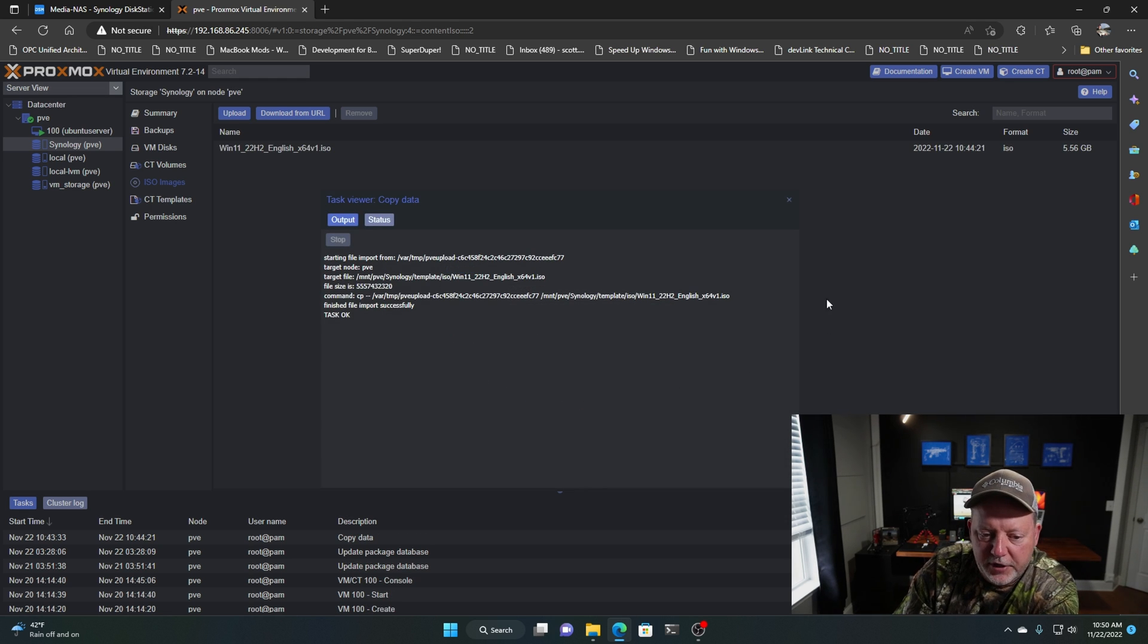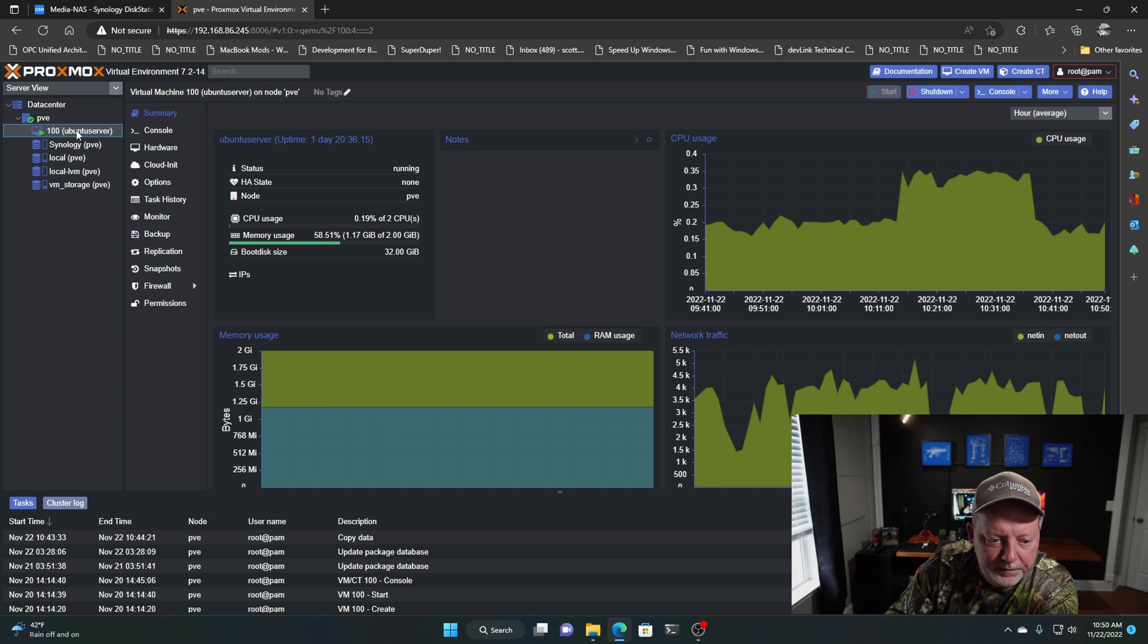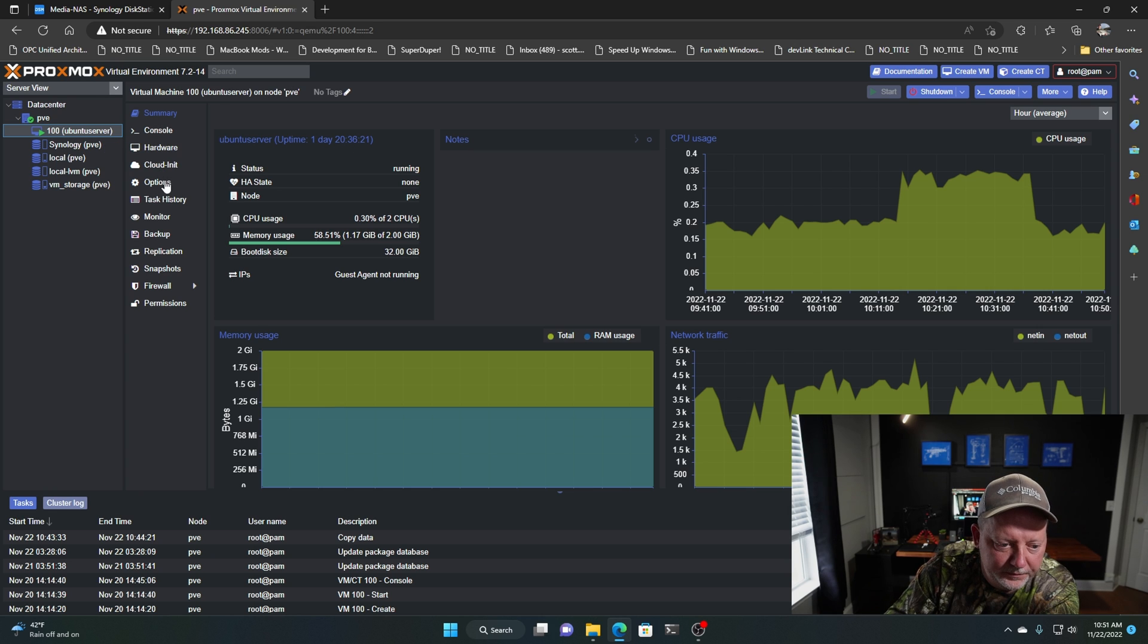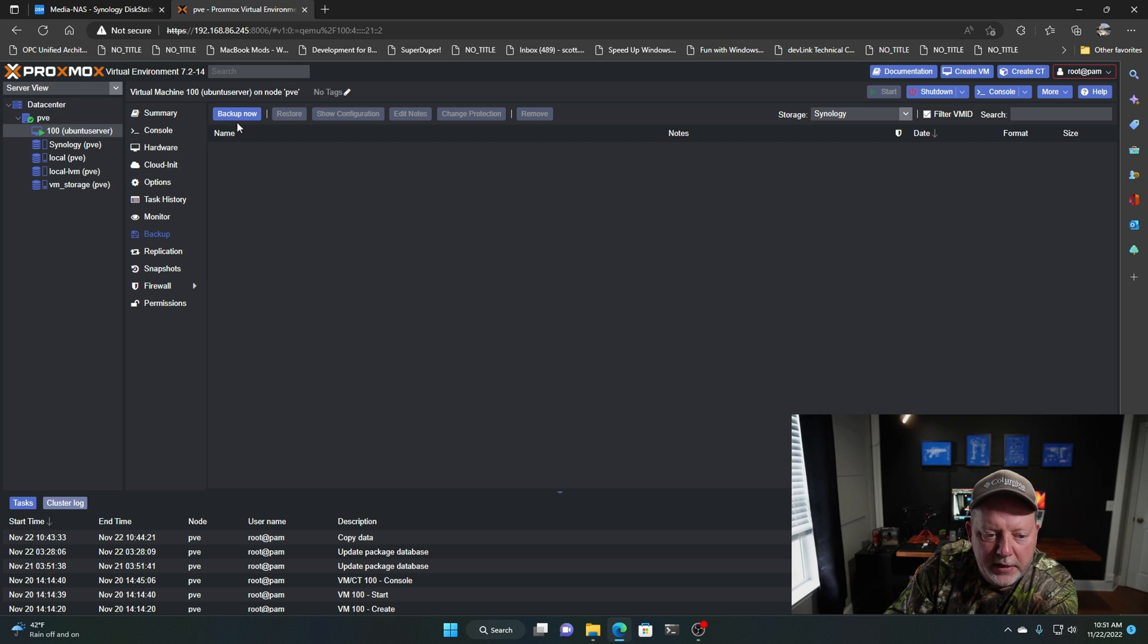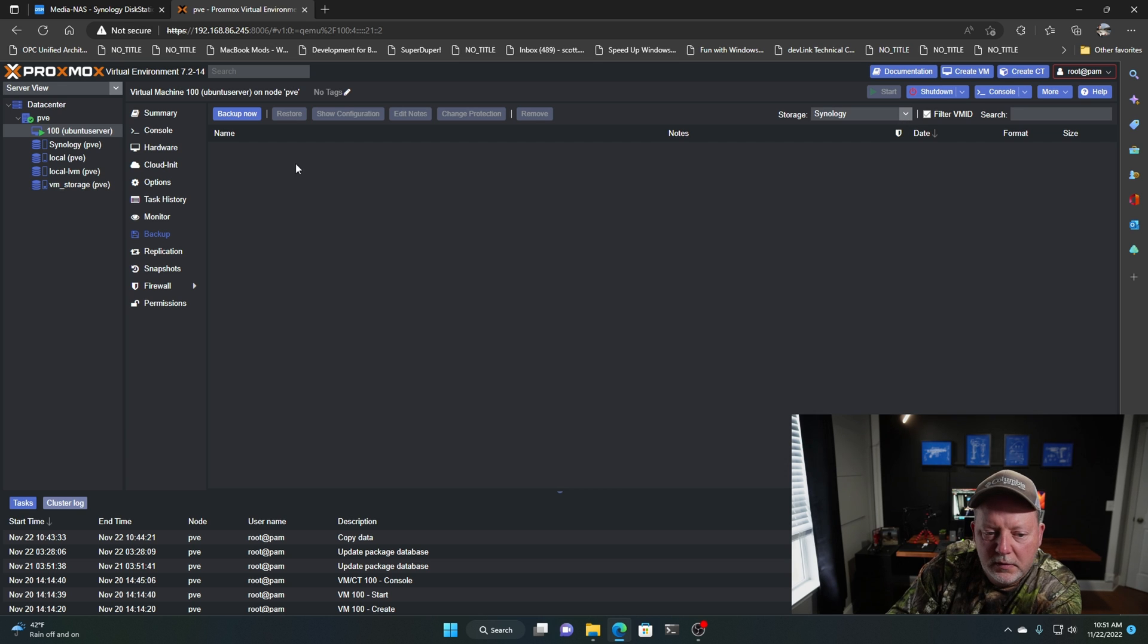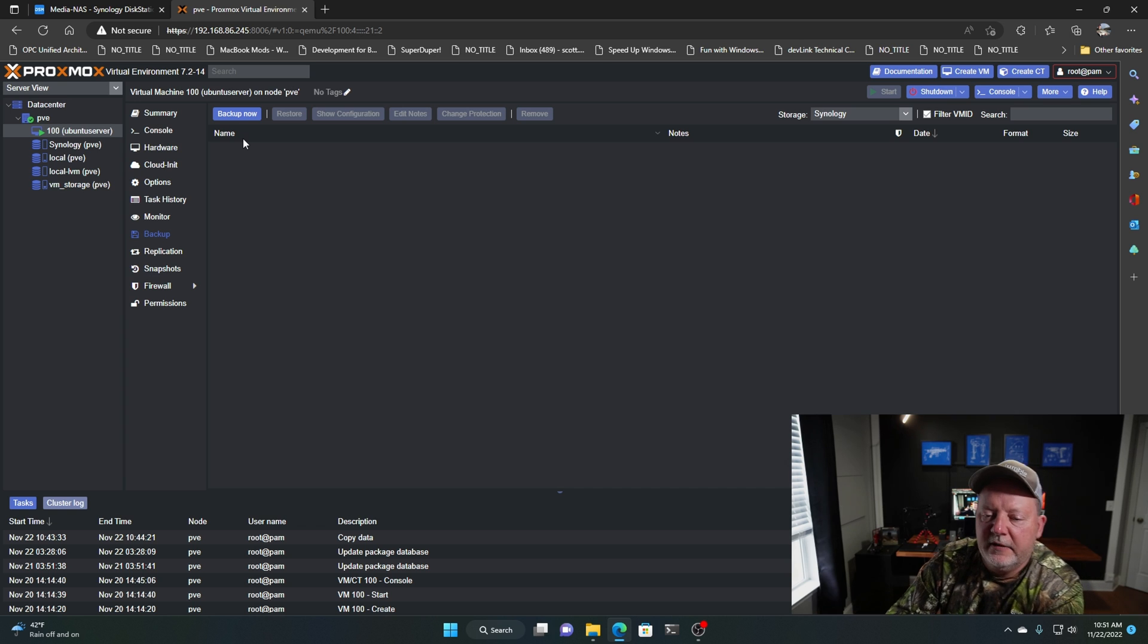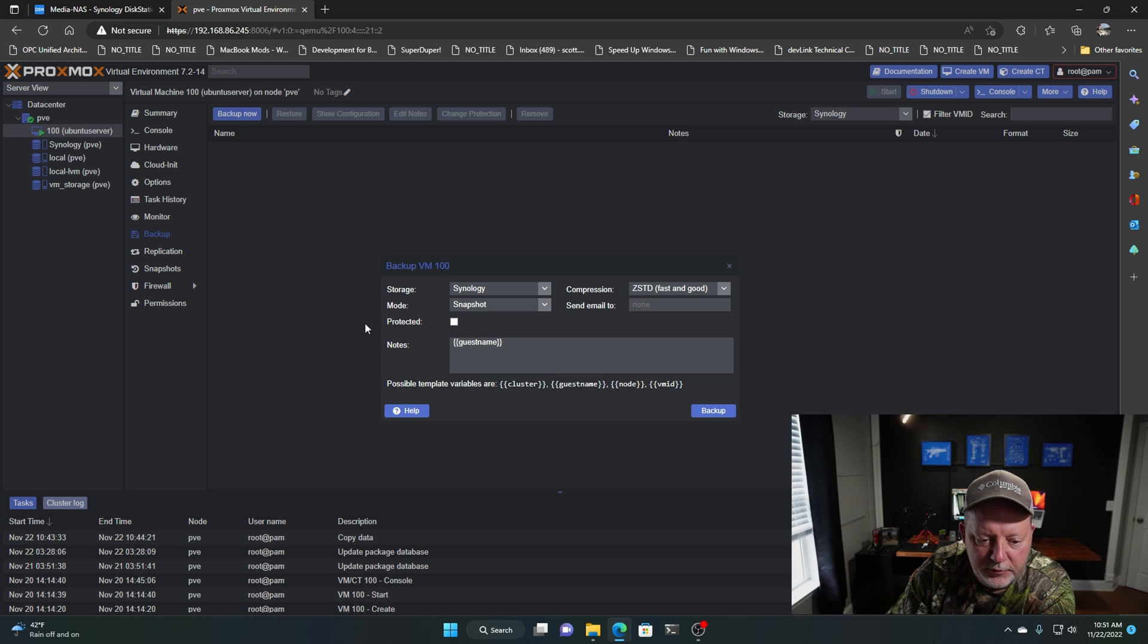It finished uploading. I'll close this out. No errors on our upload. We'll want to go to our Ubuntu server. This is our only VM that we have installed so far. We're going to go down to Backup. And as you can see now, there's a blue button here. It says Backup now. My storage, you can tell it your local storage or you can do your Synology. So what I'm going to go ahead and do now, you can set this up to be automatic. For this demonstration, doing it manually.